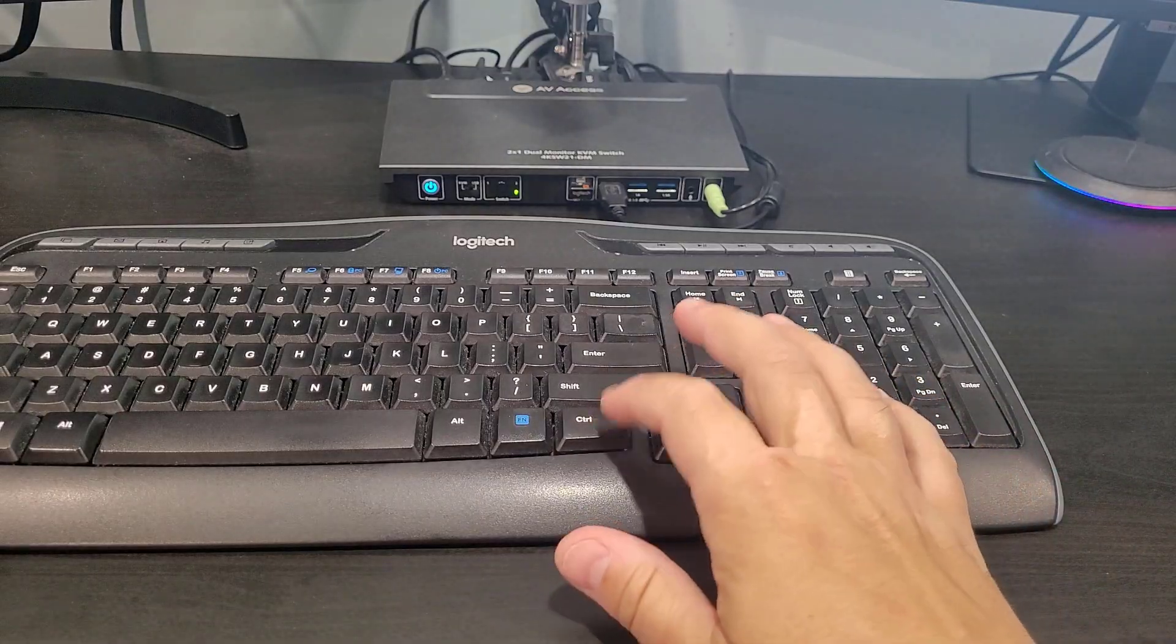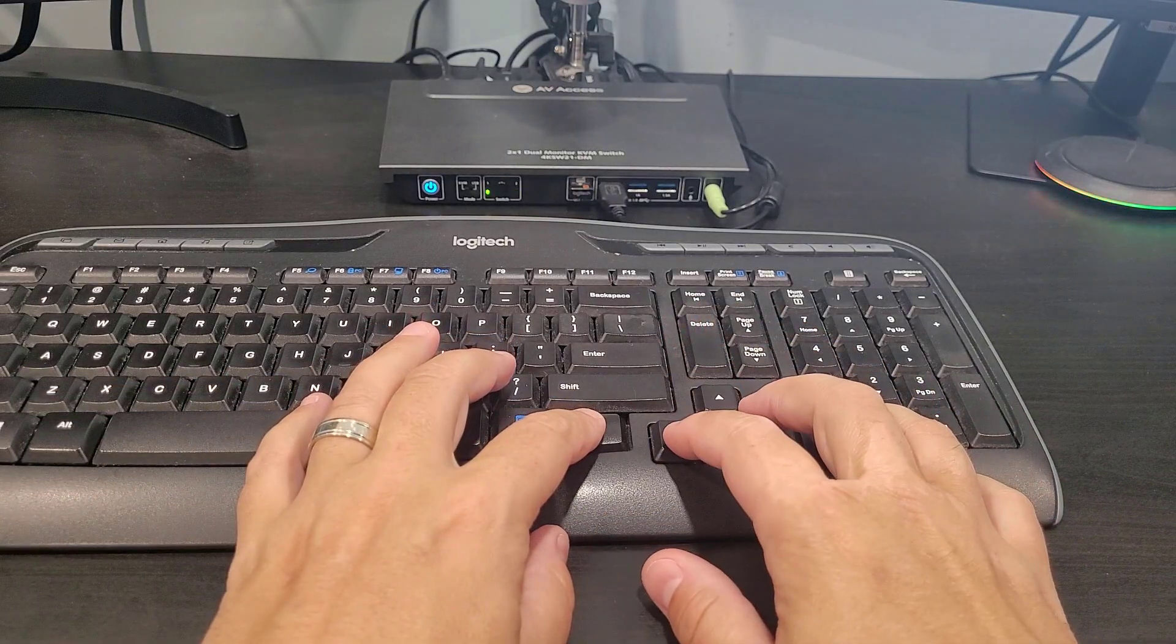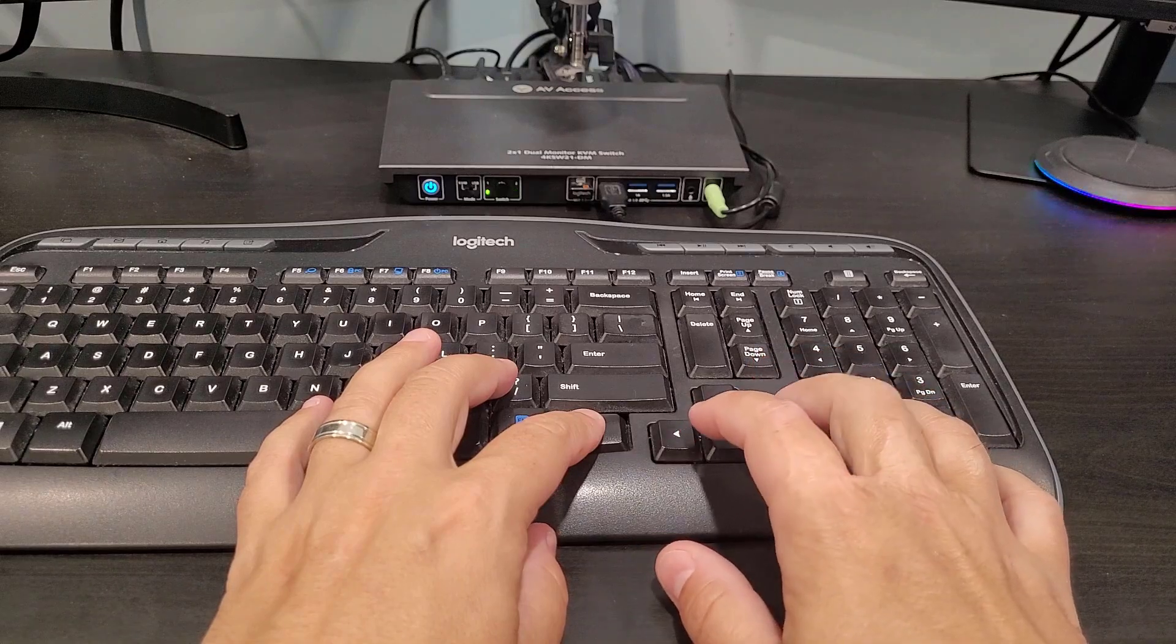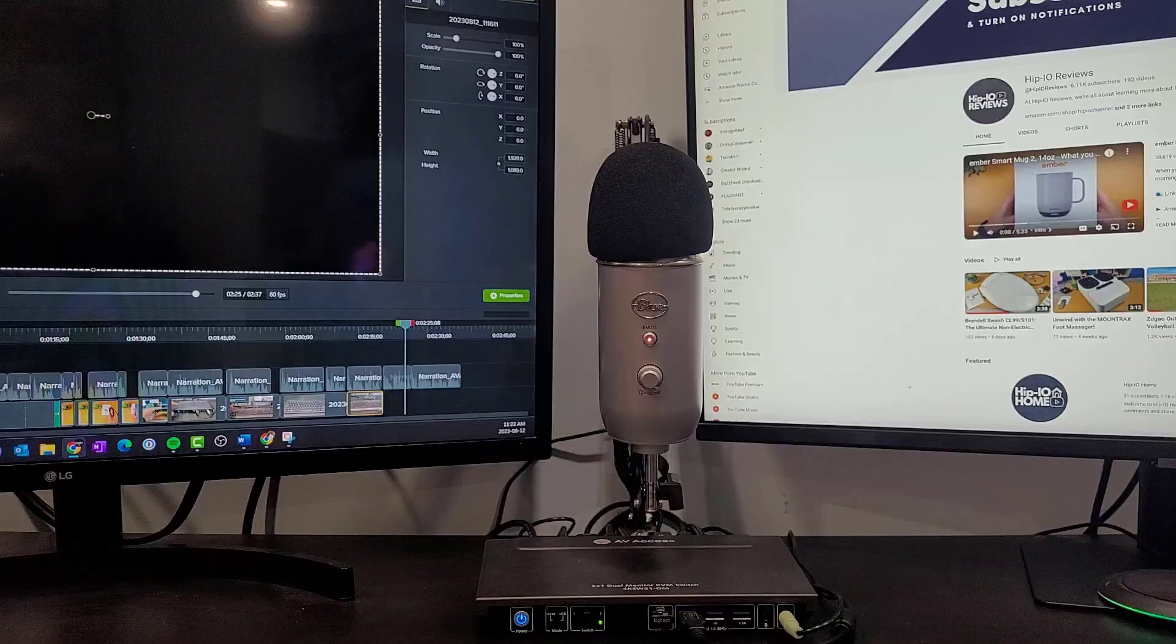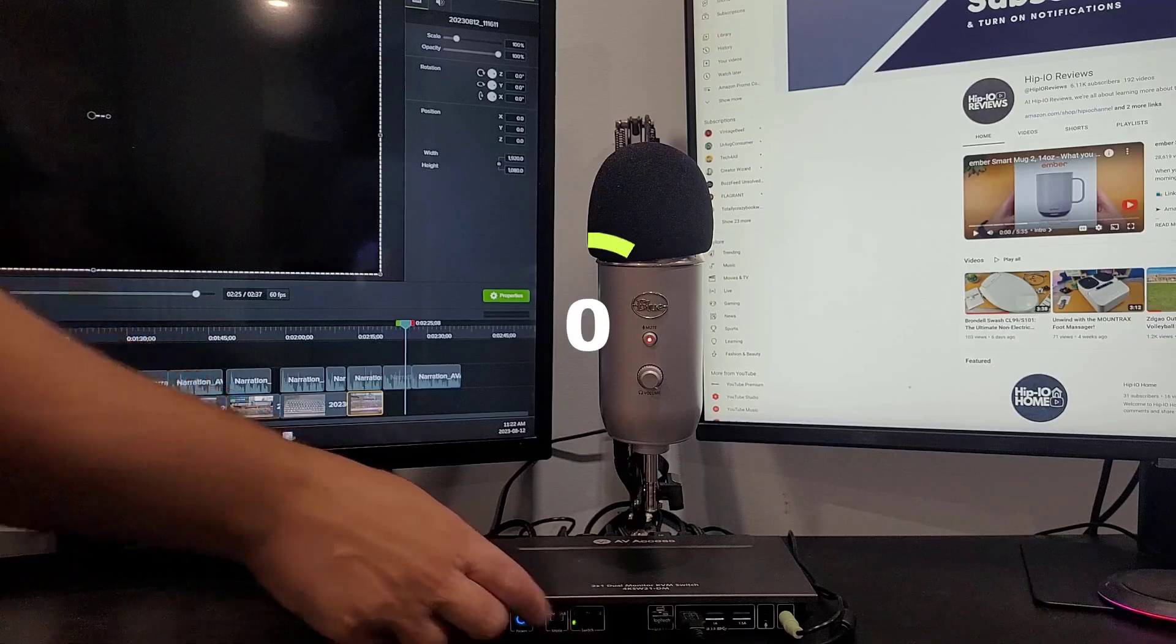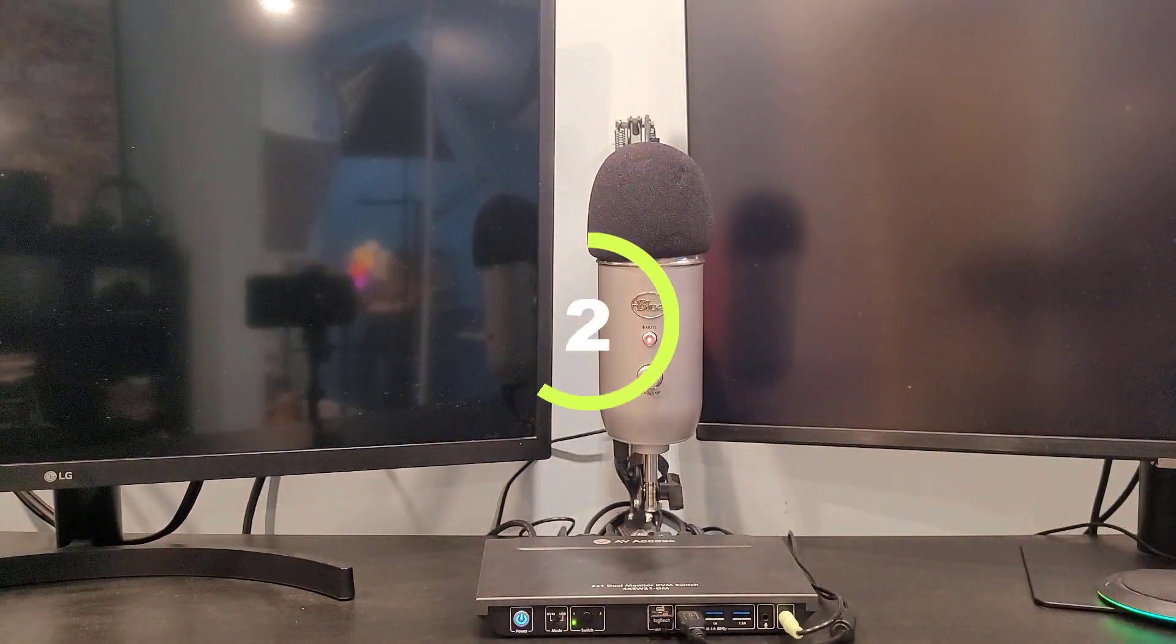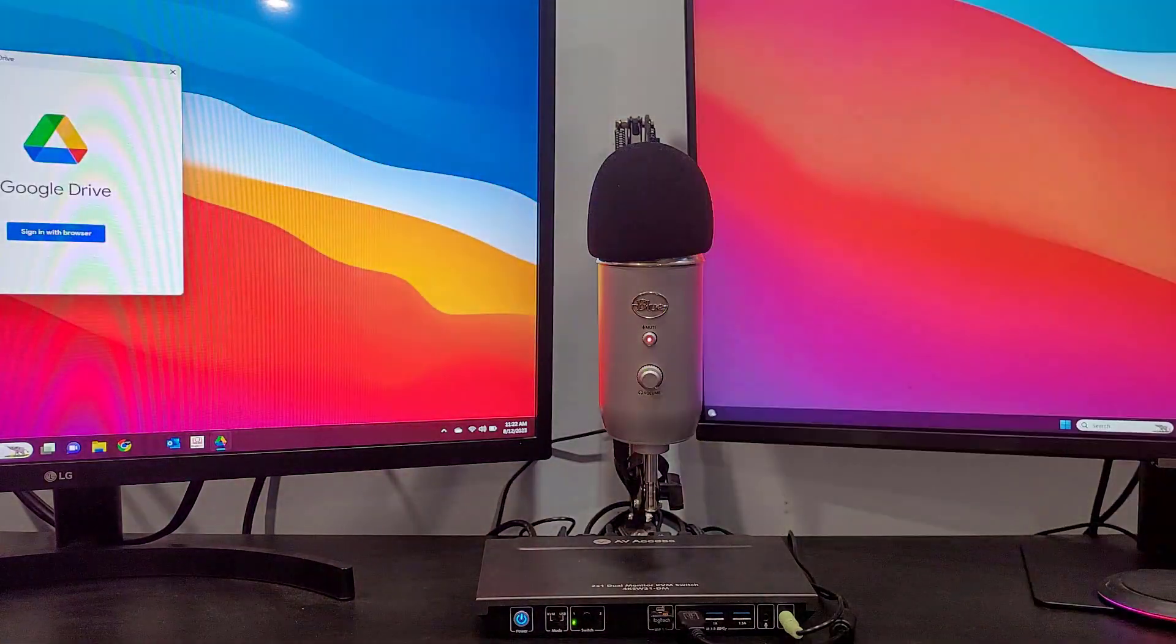Once activated, you can simply hold down your chosen hotkey and then use the right or left arrow keys for your selection. Moving between computers is a breeze, taking just around three seconds to seamlessly switch to the other one.